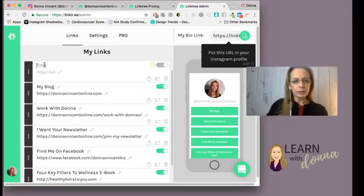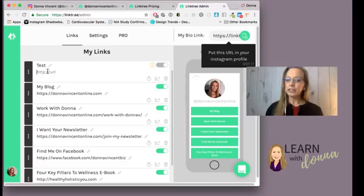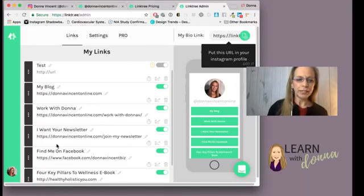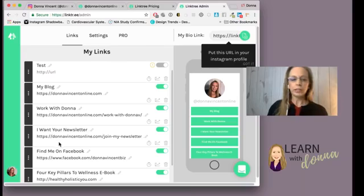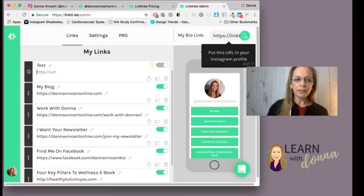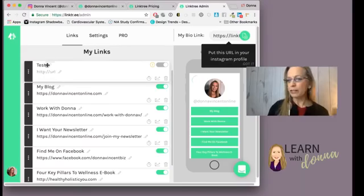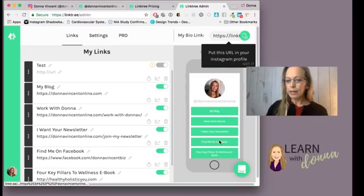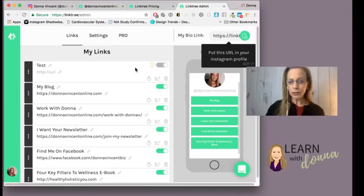You put in a title, then you put in your URL. You do need to put HTTP or HTTPS — whichever the case is for your link — so you do need to put the full link in there. You can also move them around; there are three buttons on the side so you can change the order if you want to. And that's all there is to setting this up.